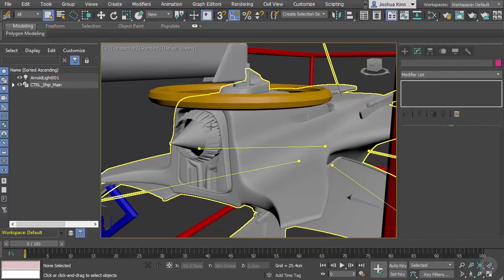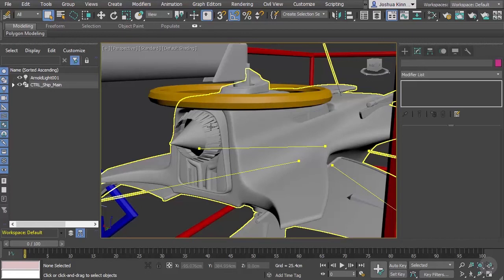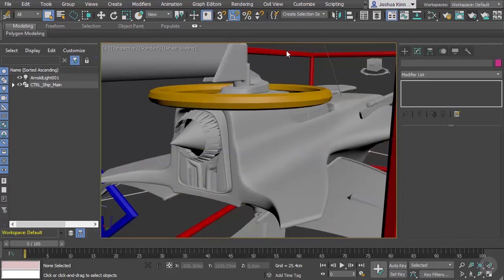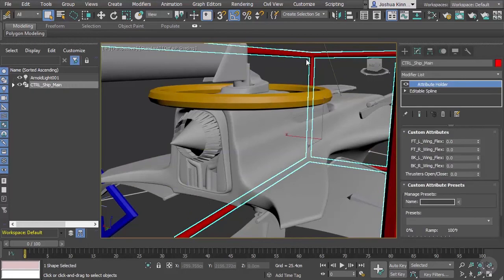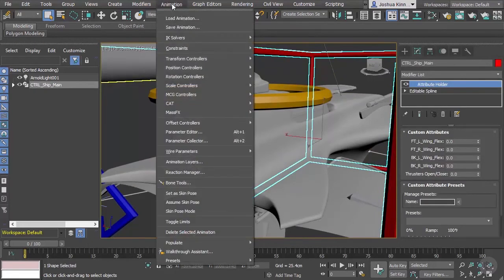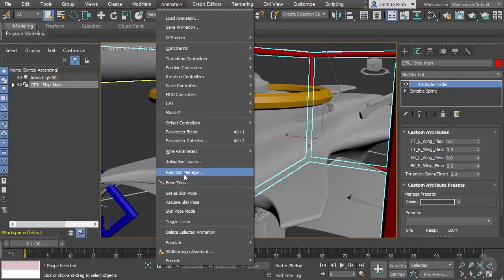Let's go ahead and select our control object and go up to Animation and then we're going to go to Reaction Manager.